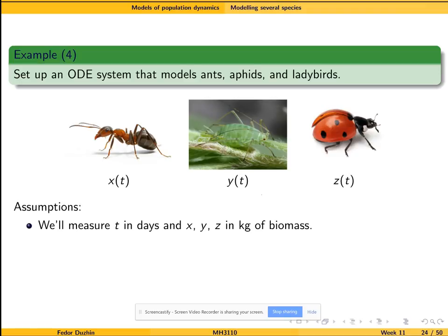Let us continue with ecological models. We're going to set up a system of ordinary differential equations that model a closed system consisting of ants, aphids, and ladybirds. Closed system meaning that no other variable is going to be explicitly modeled here. So in case you don't know, ladybirds eat aphids, which are very small insects.